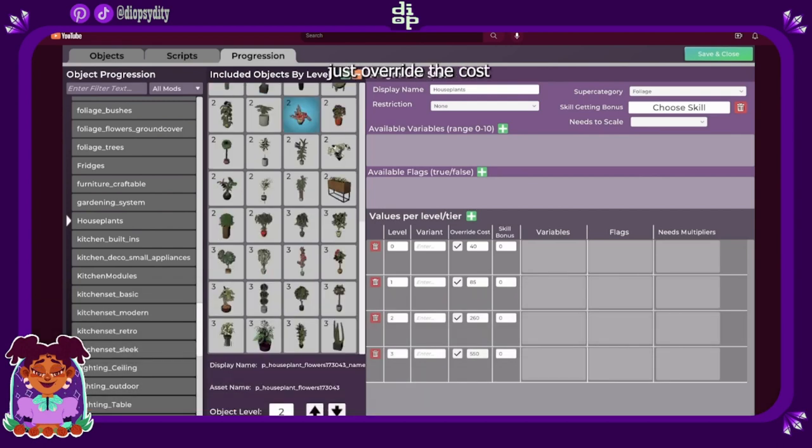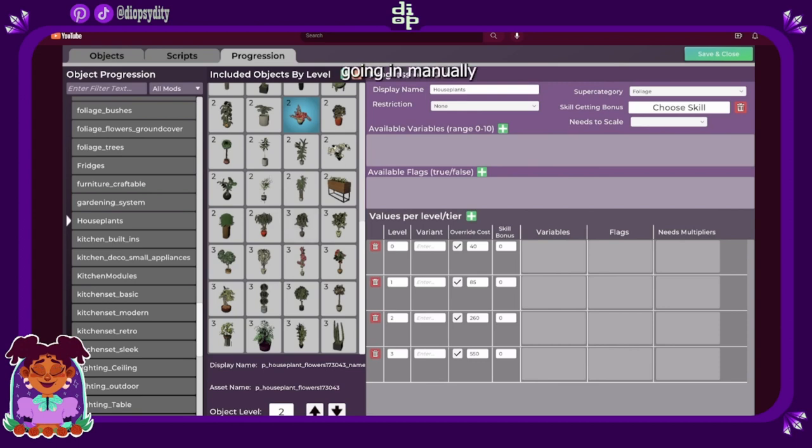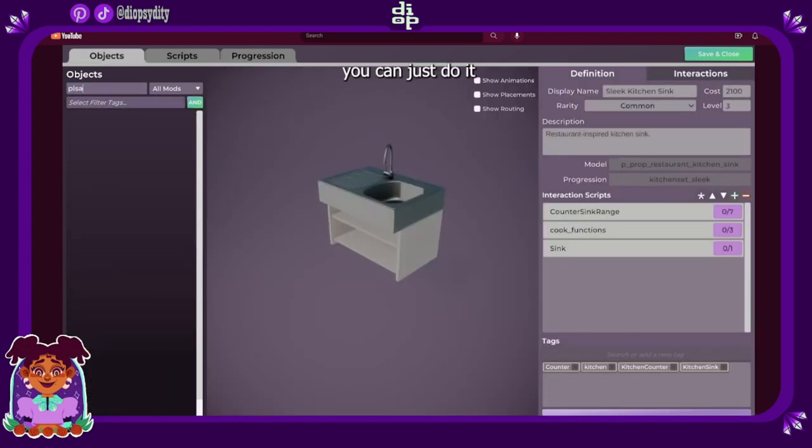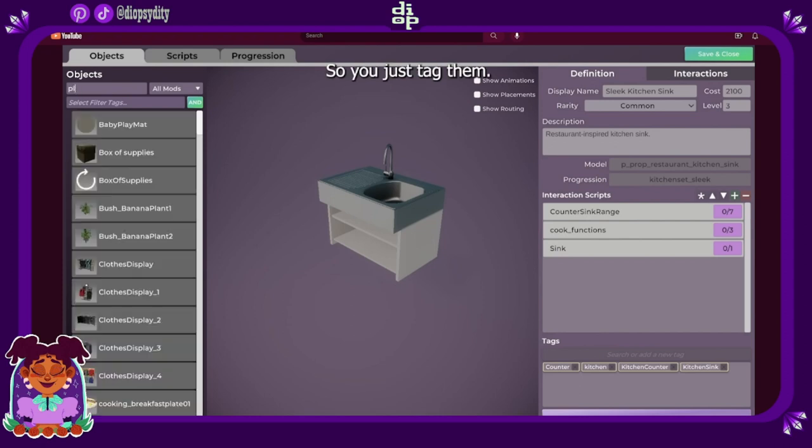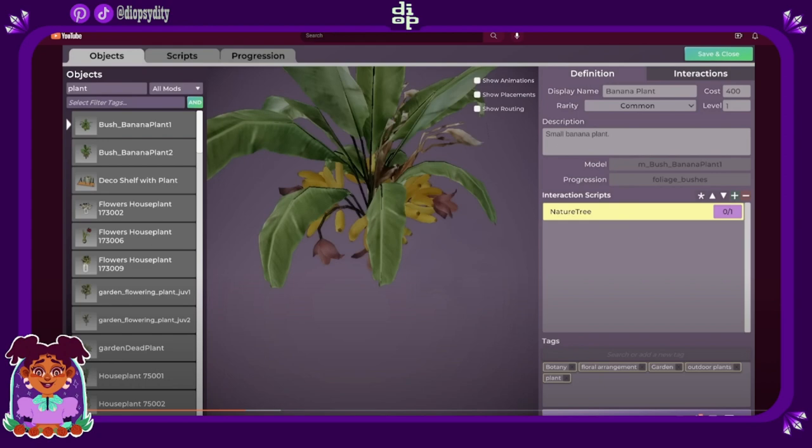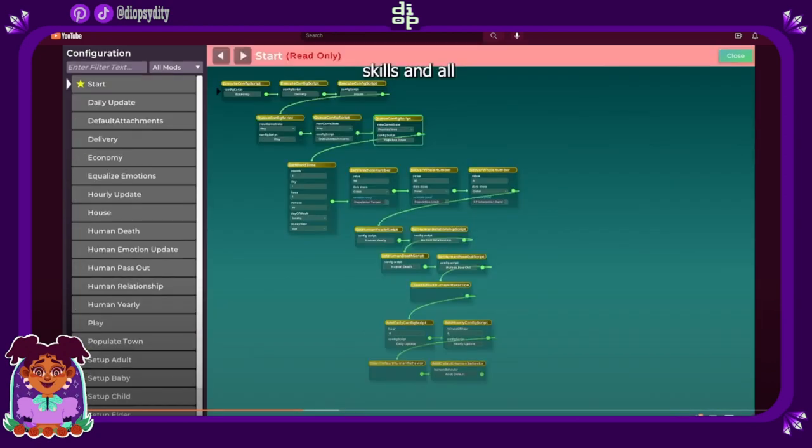This is where you can just override the cost so you can say hey instead of going in manually and changing every single plant's cost, you can just do it in the progression. So you just tag them so you want to have a whole bunch of different objects within a set for a mod pack that you're making. How helpful that would be to just have your base prices.